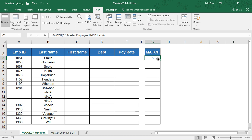Now, that numeric value is something that we can use within the VLOOKUP, specifically within the column index num argument of the VLOOKUP function.